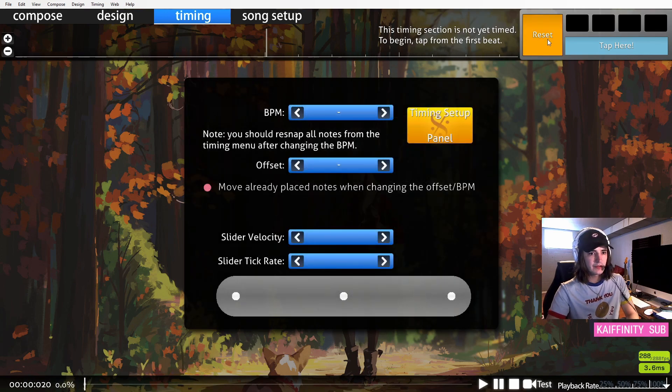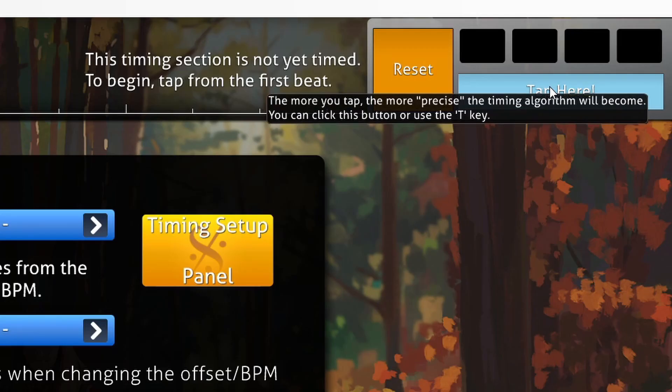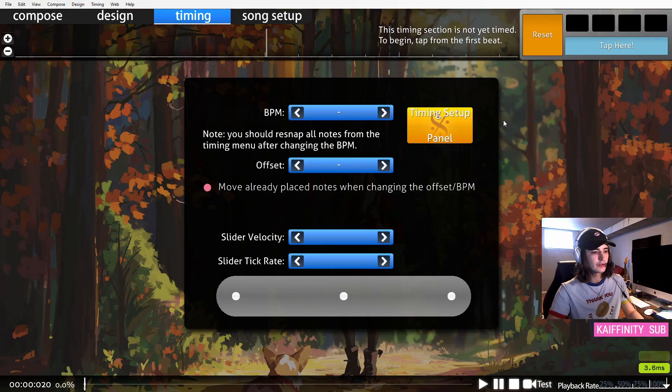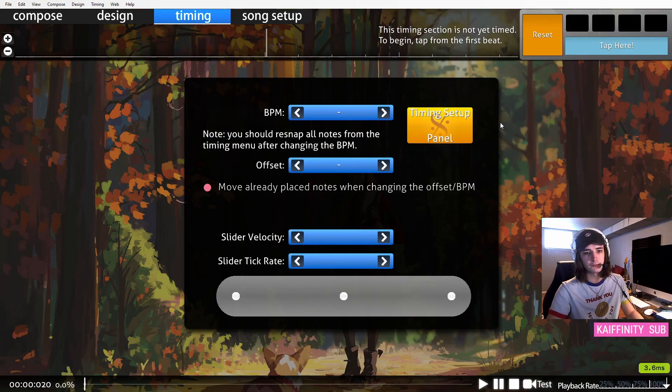The way to time this, you can click here or you can press T, but you'll play the song and you'll tap along and it will suggest a BPM for you.